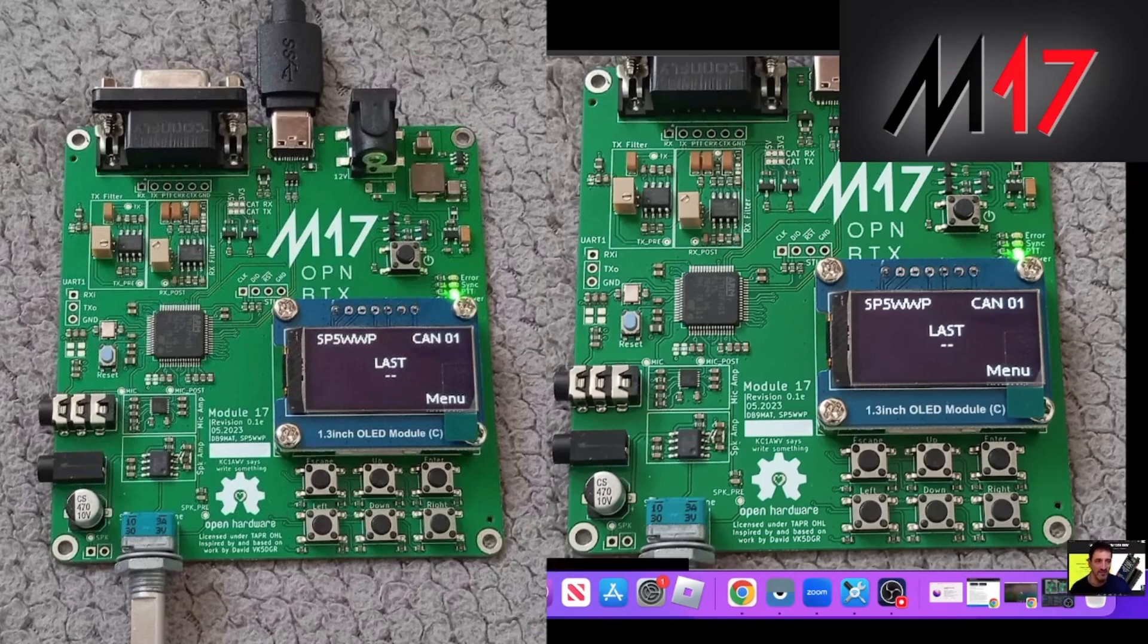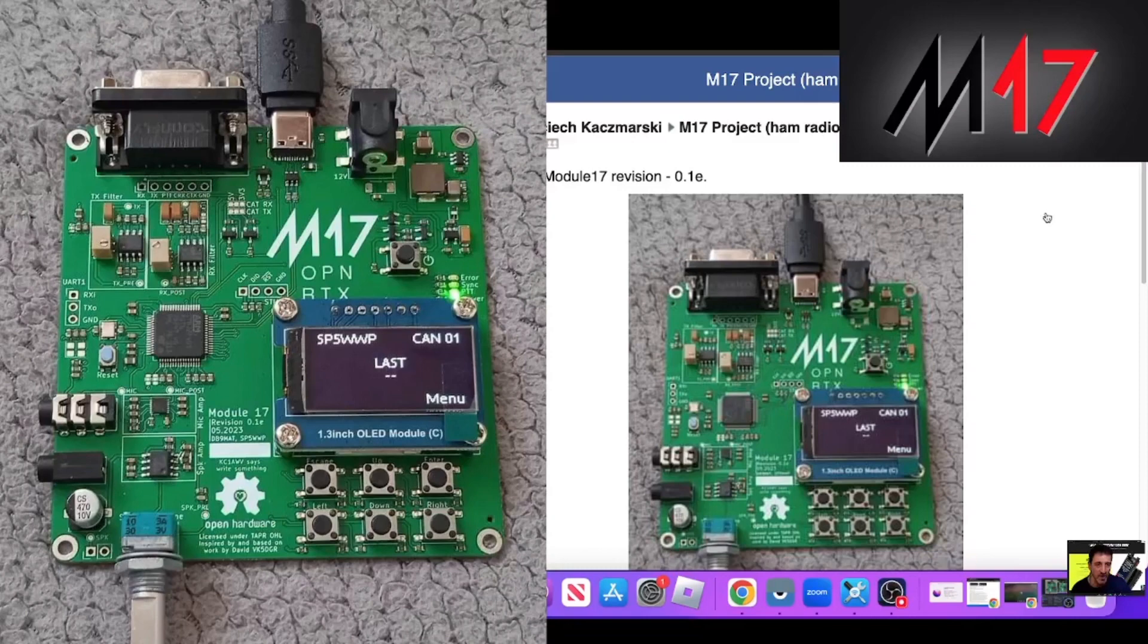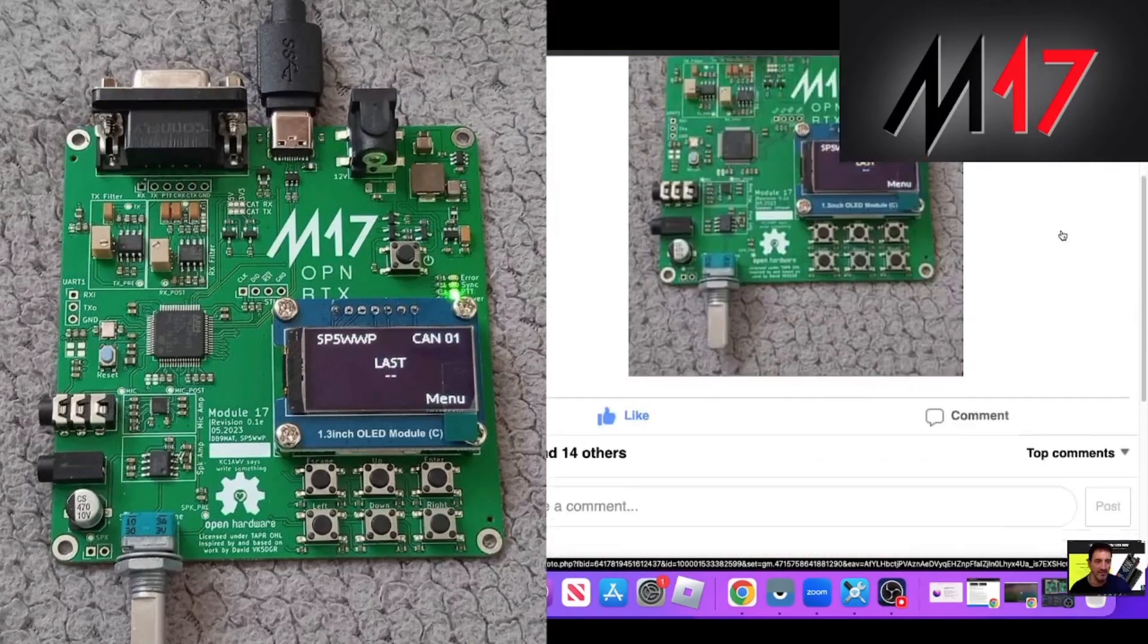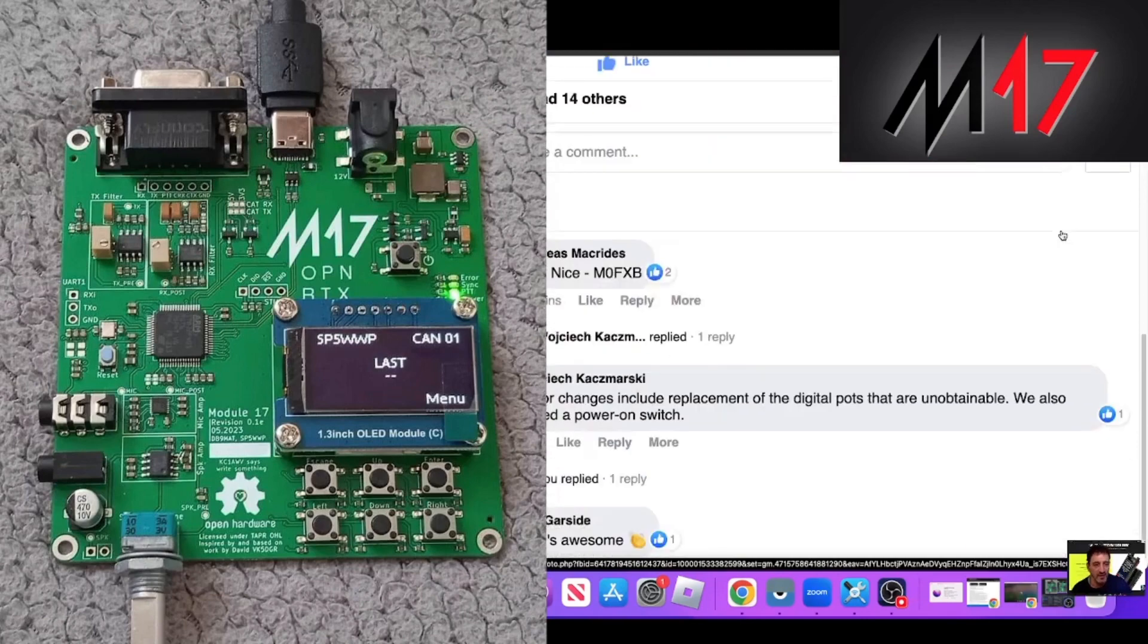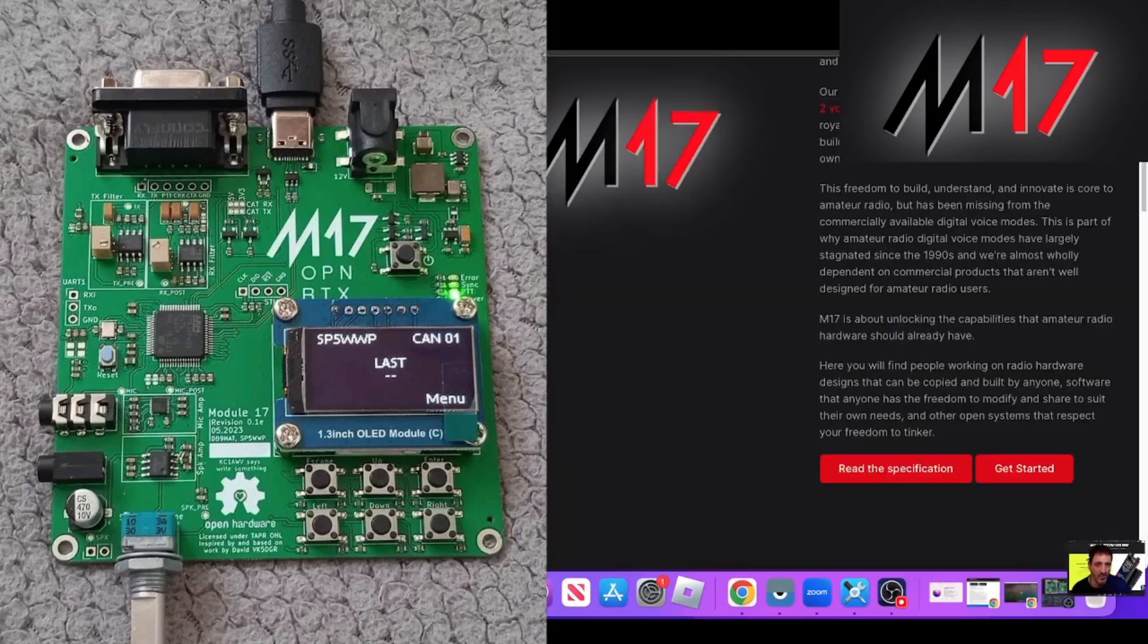Now there has been a small revision. I was on Facebook, and Wojciech said this is the newest module, revision 0.1E. If I scroll up some comments, it says major changes include replacement of the digital pots that are unobtainable. We also added a power-on switch.